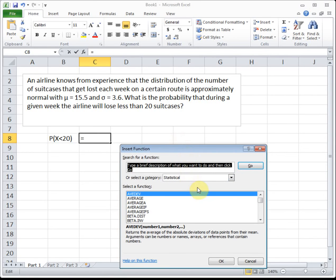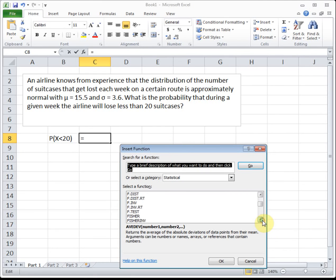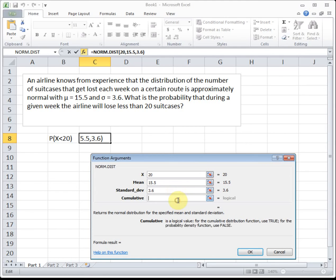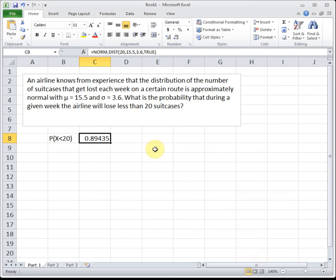I'll go up to Function Wizard, select Statistical, and go down to normdist. The point x is what we're finding the area to the left of — that's 20. The mean is 15.5, the standard deviation is 3.6, and we always put true for cumulative, since the normal distribution is continuous. Excel does all the conversion and math behind the scenes and gives us the area to the left of 20. The probability the airline loses fewer than 20 suitcases is 0.8944, rounded to four decimal places. That's a high probability, though losing 20 suitcases is still a lot of luggage.